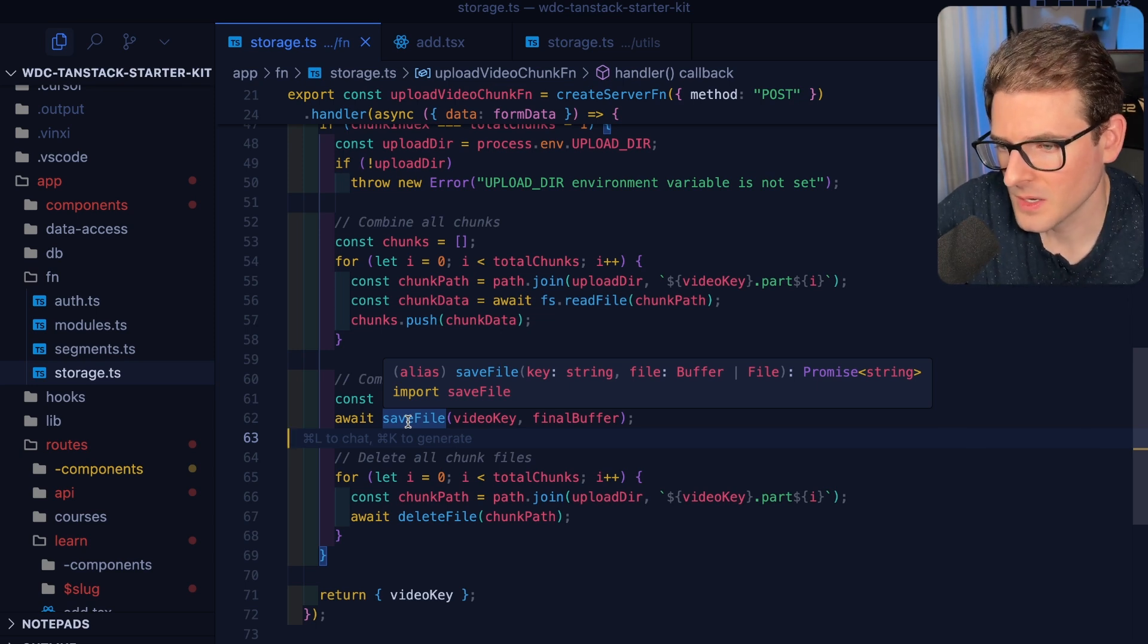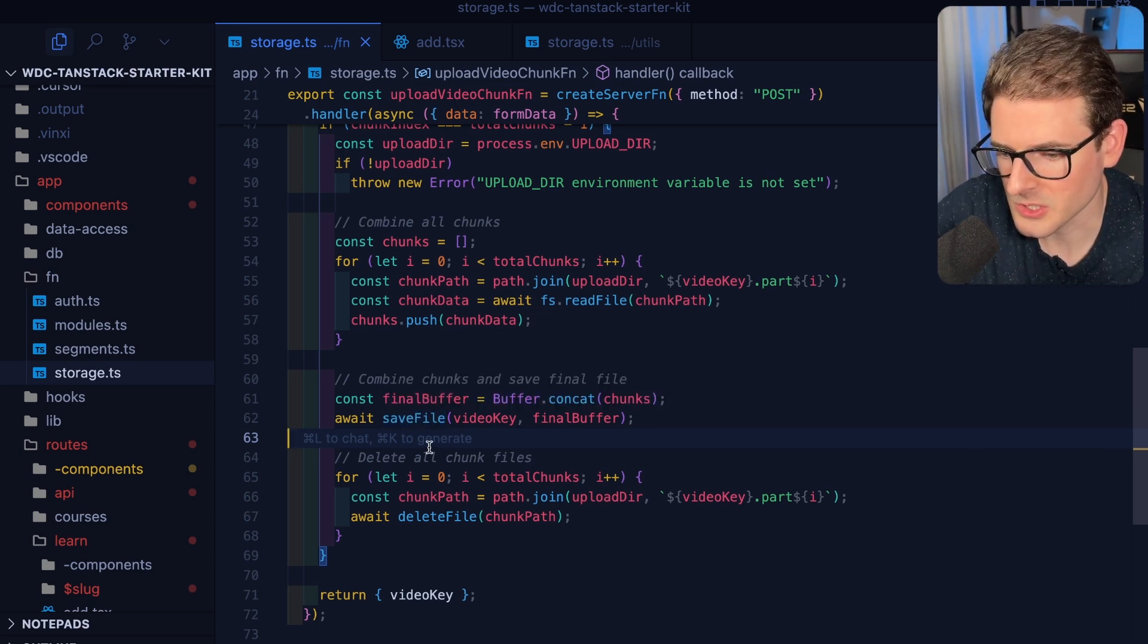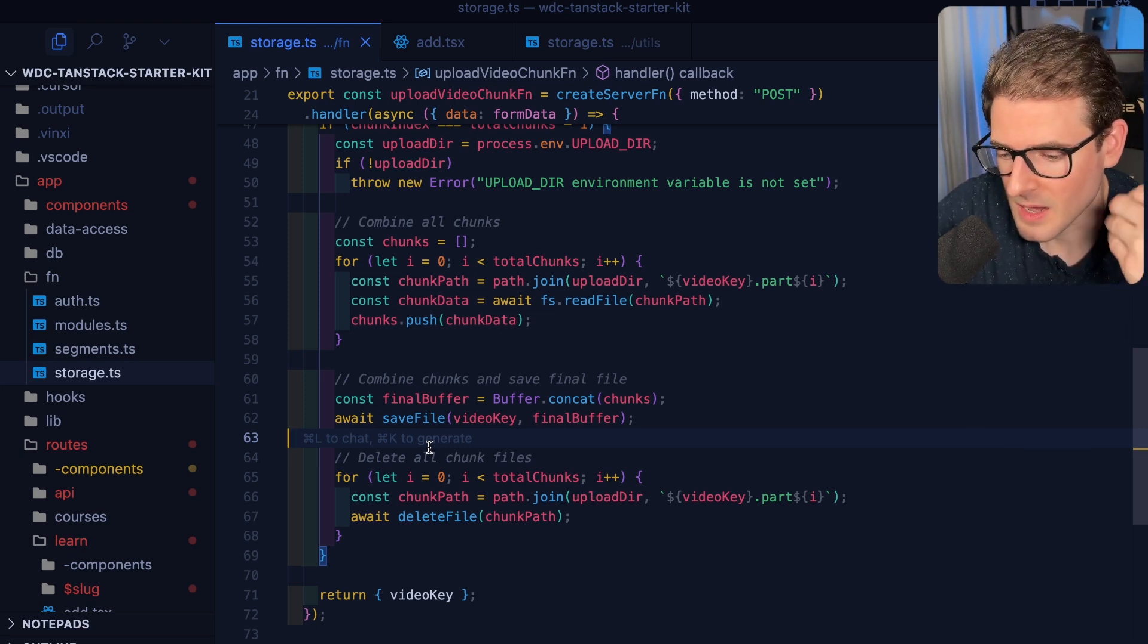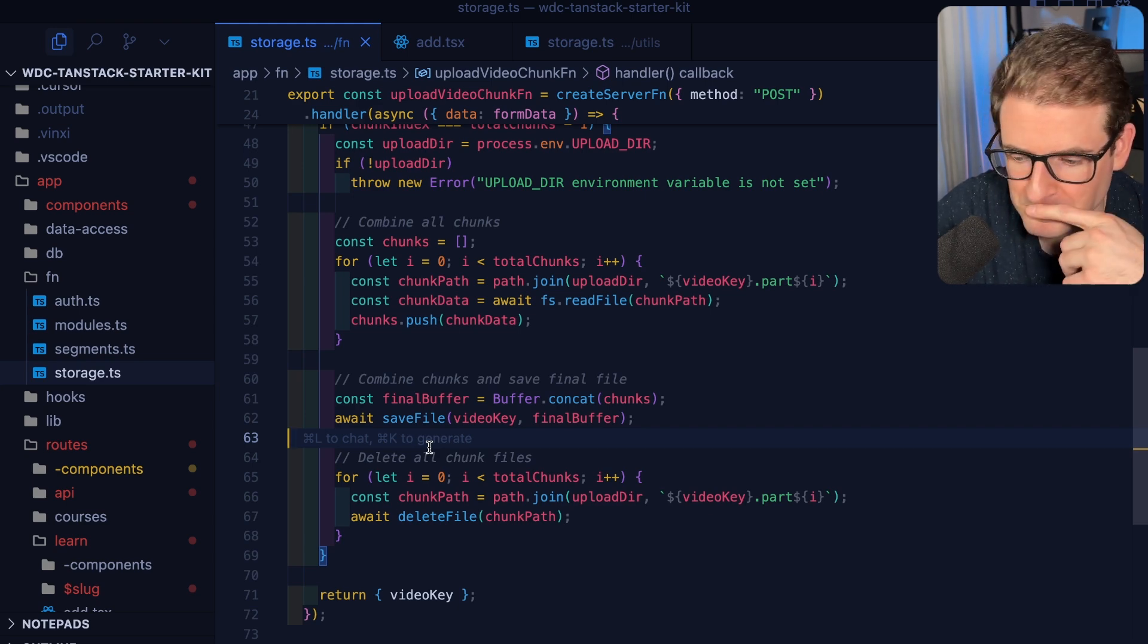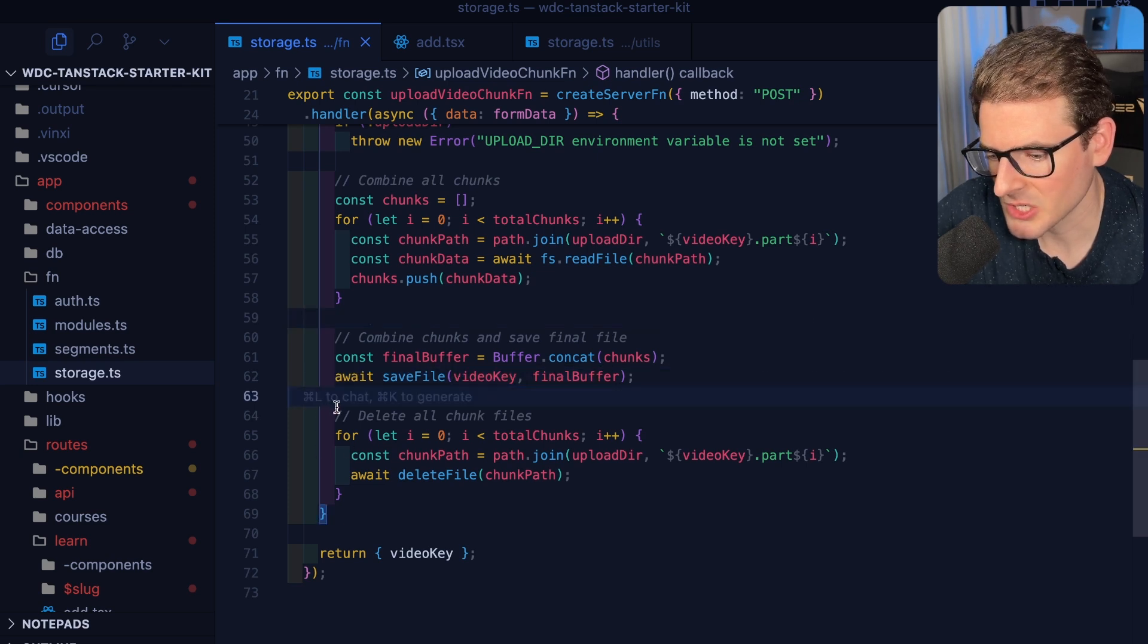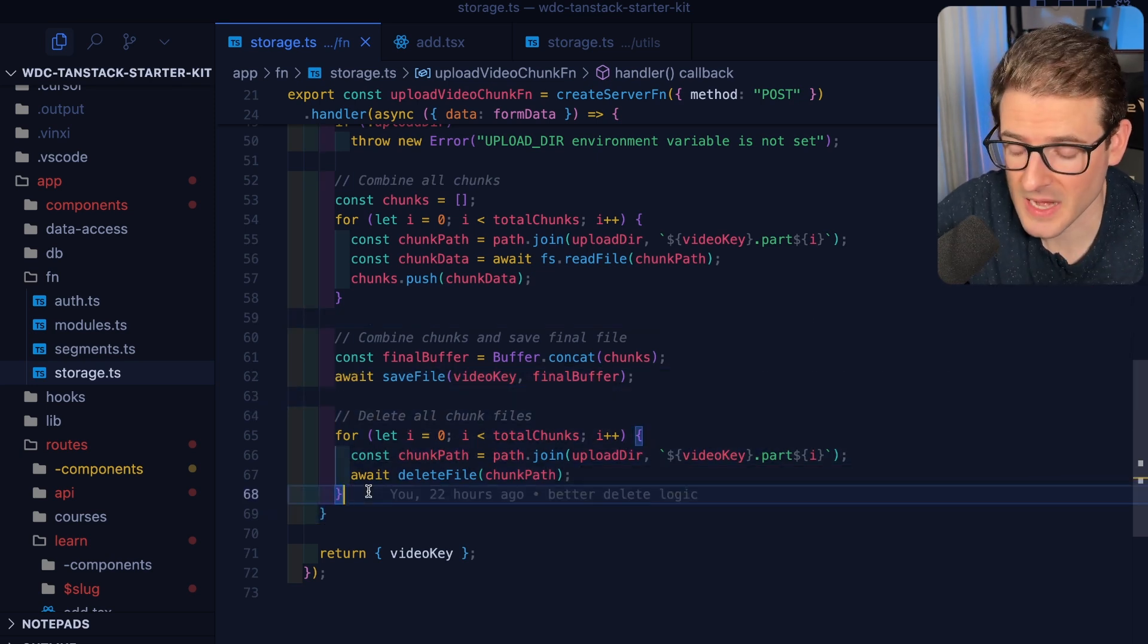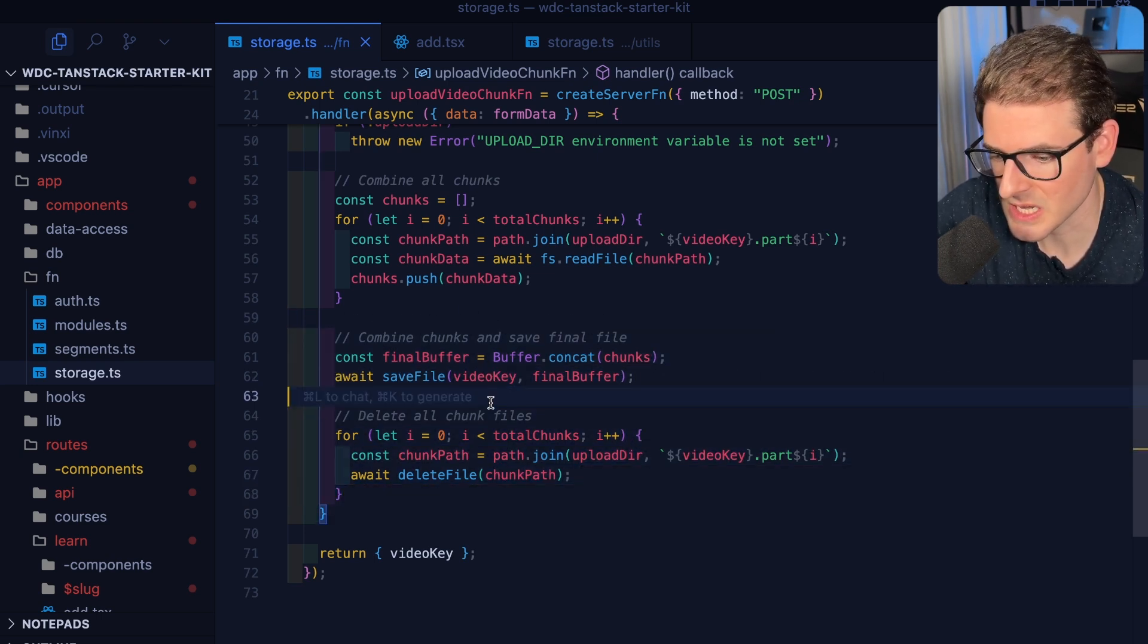Here I get the video key dot part of the chunk index, so this would be part zero, part one, part two, etc. Then I check if we are at the very last index. Then we basically concatenate those all into an array and then we save them to a file. Now granted, at some point if the file is too large this will probably just eat up all the memory on the server and probably crash my server.